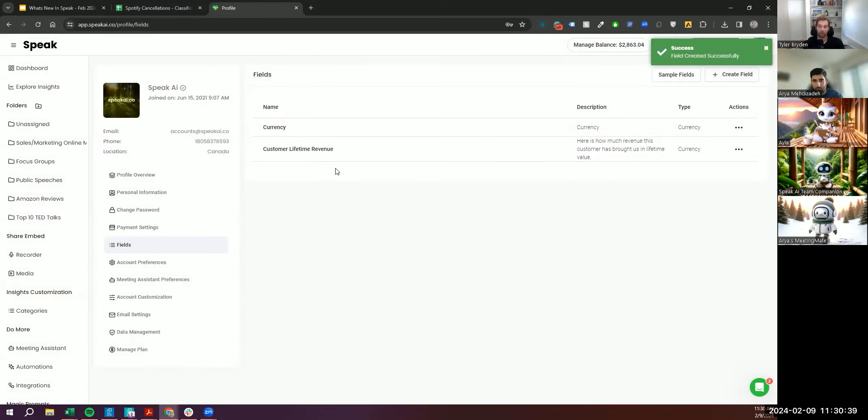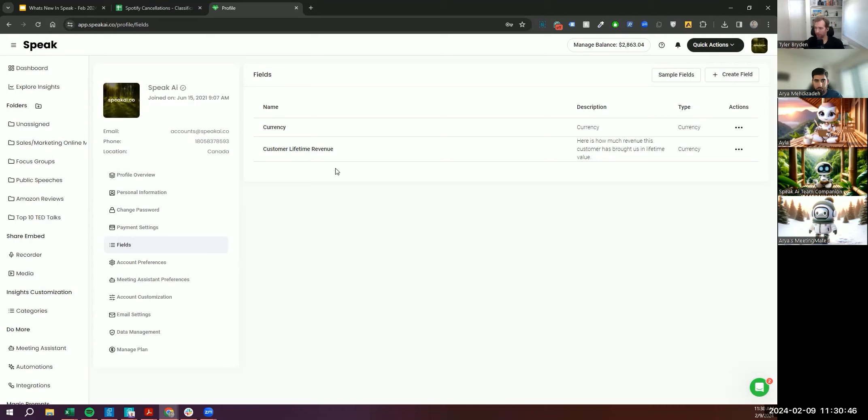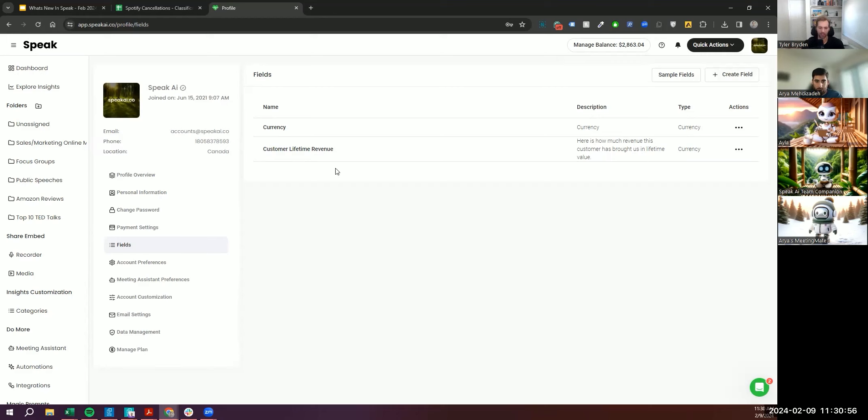And if you're uploading a file, you can manually add into this field. You can upload a CSV, which we'll talk about in a bit. Or you can also even use the API to populate this field. And because it's a currency, you can also do some amazing analysis and filtering and say, I only want to look at customers who have made us more than $5,000 in revenue.